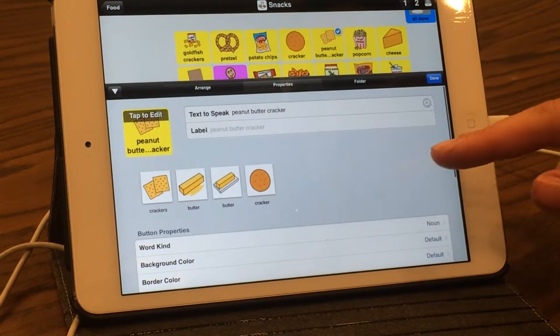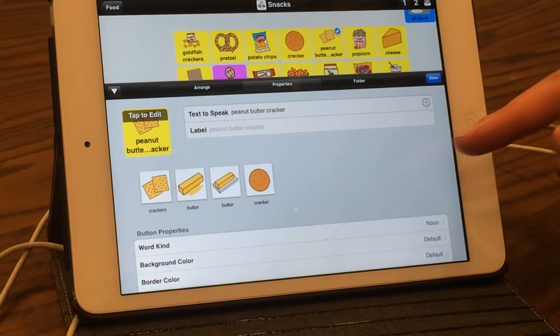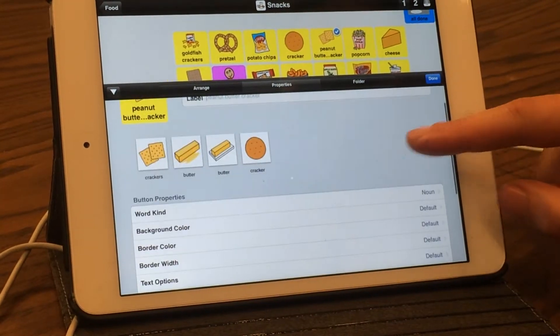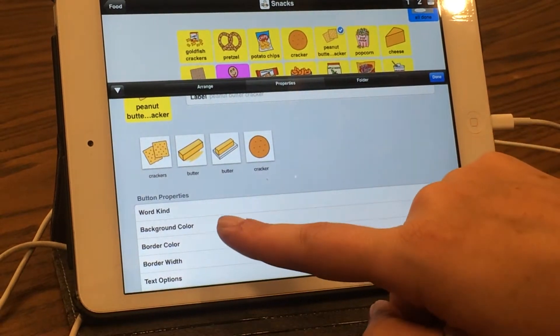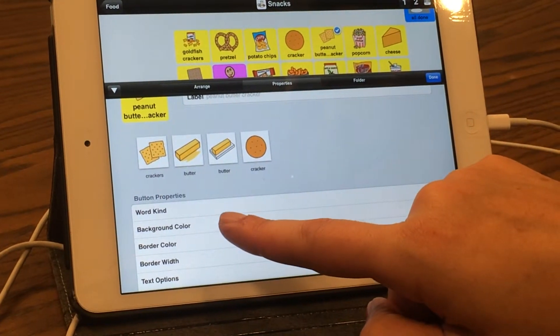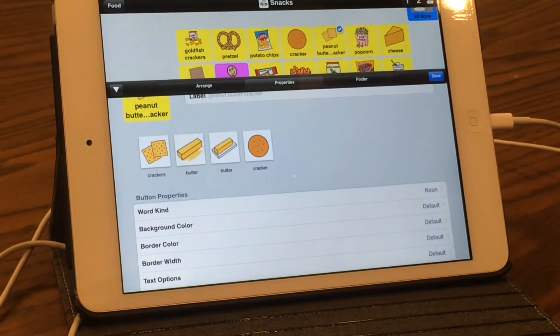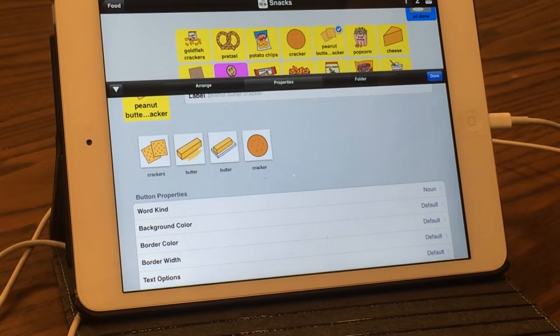If you are not following grammar color coding and just want to change the background color manually, you can select that option to make the adjustment.